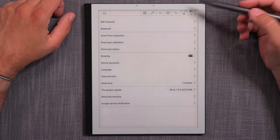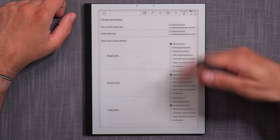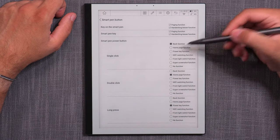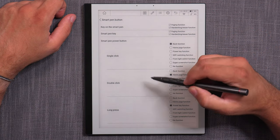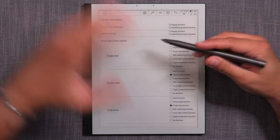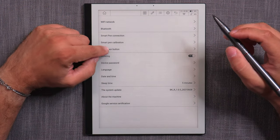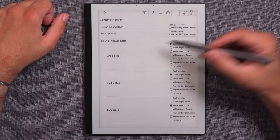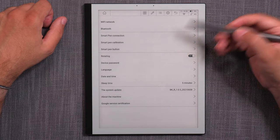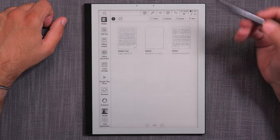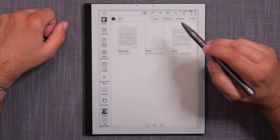In system setup you have Wi-Fi and Bluetooth connectivity, smart pen connection, calibration, and pen button customization. The pen's power button function can be customized: single click, double click, and long press can each be assigned. For example: single click = back, double click = home, long press = power key. So you can navigate entirely with the pen button, which is really handy.